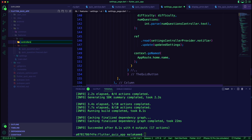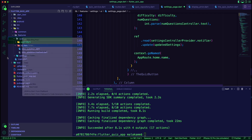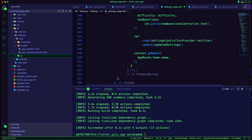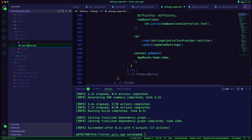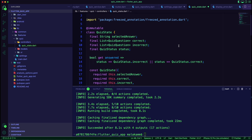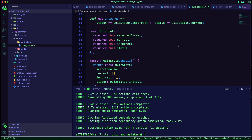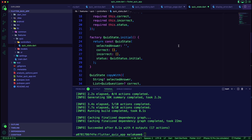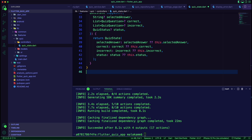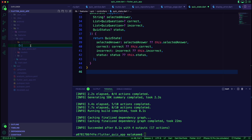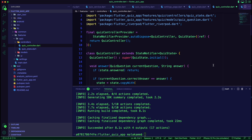Now let's start working on the quiz features. We created the controllers folder and the UI folder. In the controllers folder we will create the quiz state dart file — here we will track the selected answer, a list of correct answers, and a list of incorrect answers. We will also track the status of the quiz. Next, we created a state notifier for the quiz.